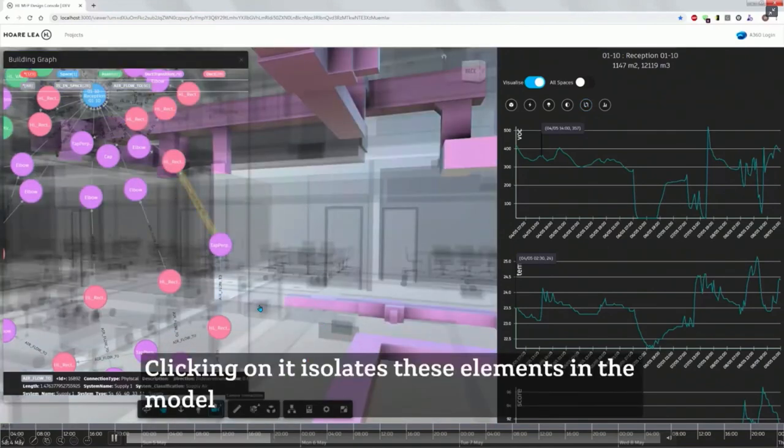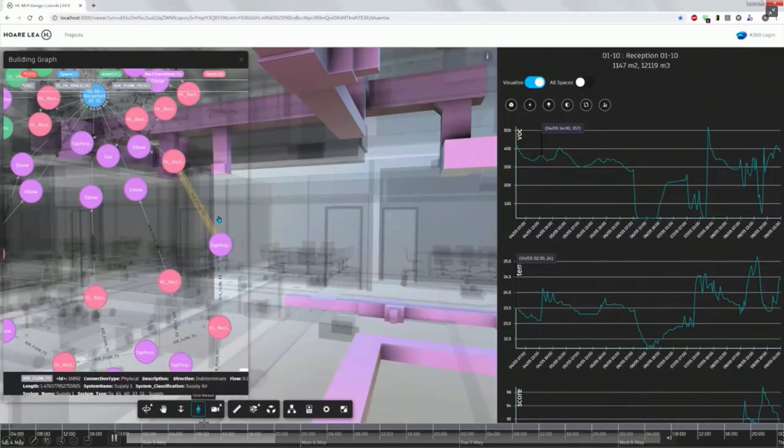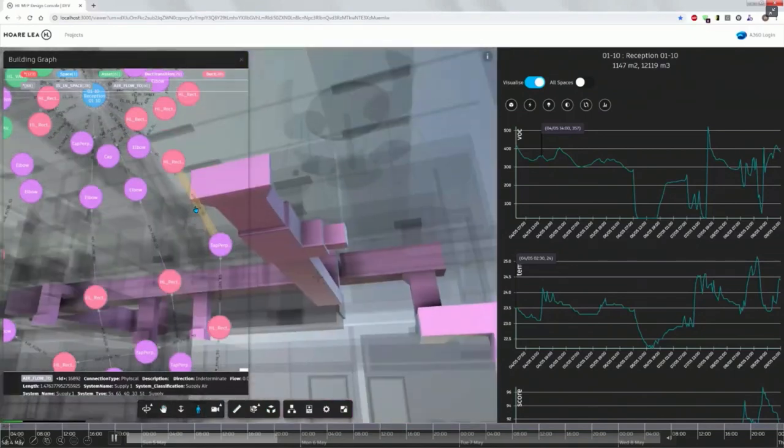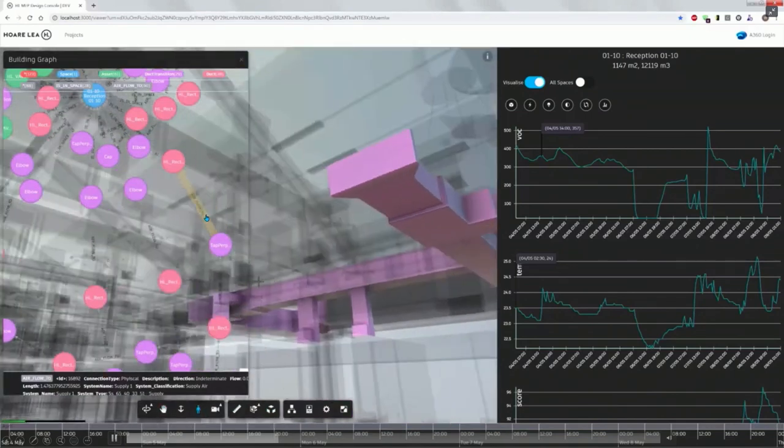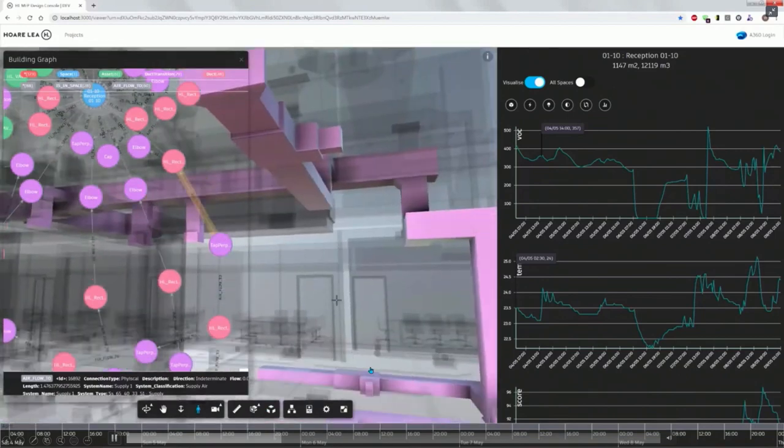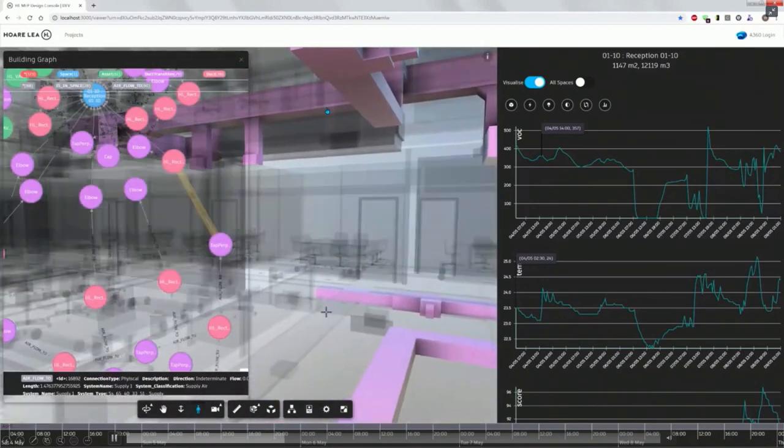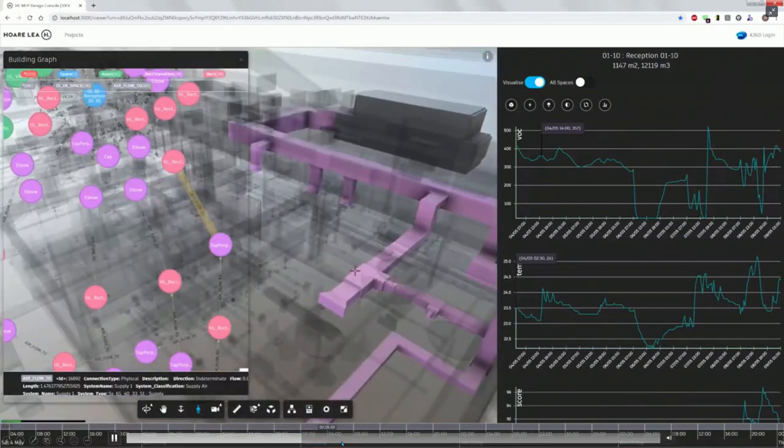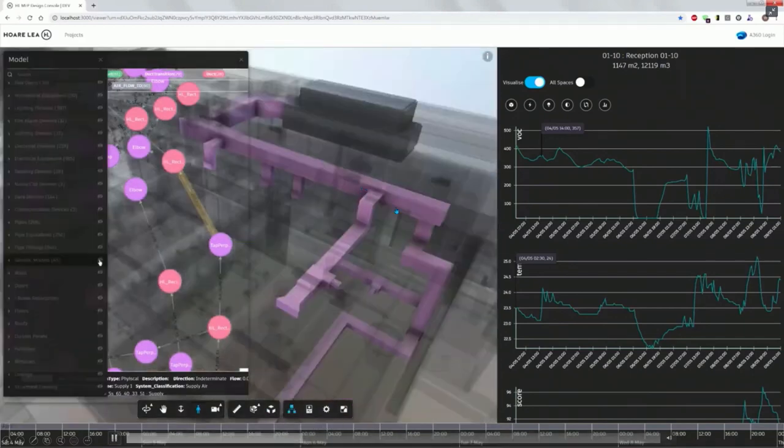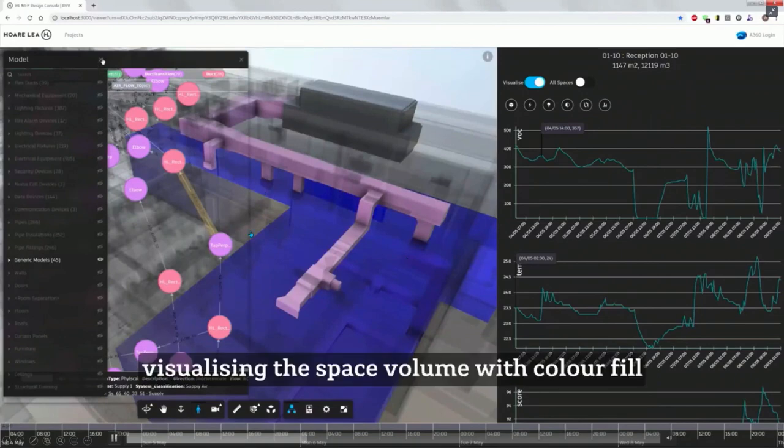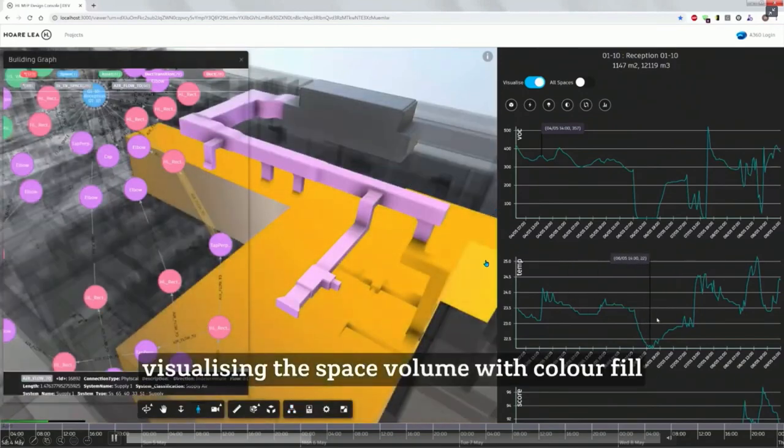So the stage before this is we publish the model to Autodesk Forge, and we also publish the model to the Graph database. So that enables anybody to click on the relationships here. And it highlights all of the duct network, which serves this space, which is the reception space. And you can zoom out and see more information. And also, we can highlight the space itself, the geometry of the space in different colours.